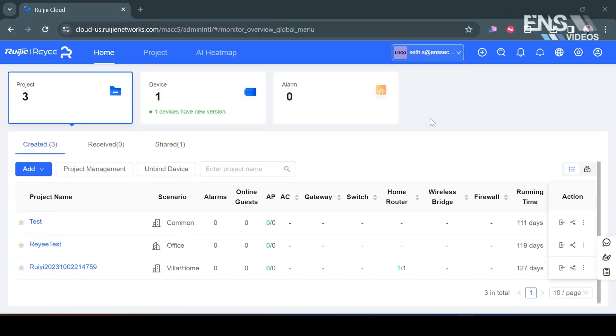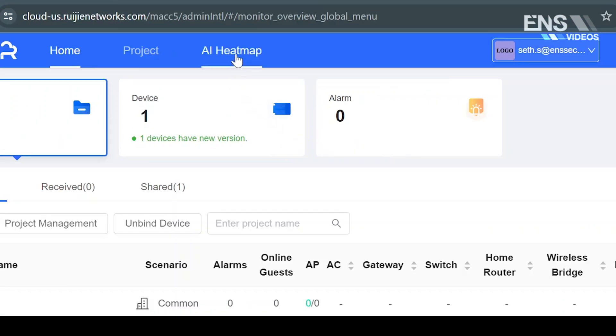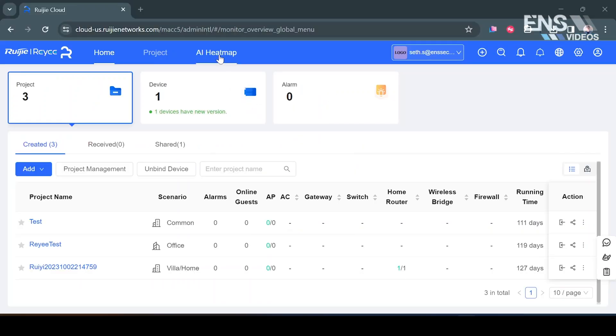Now we're on the Raye cloud portal on the laptop. If you haven't created an account you can do it here as well. If not go ahead and log in. Once you're inside go up to the top side of the screen where it says AI Heat Map and select that.